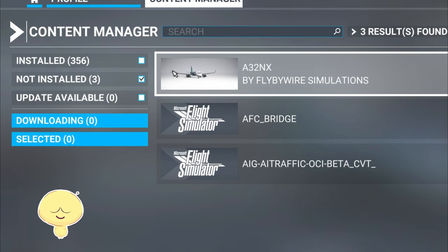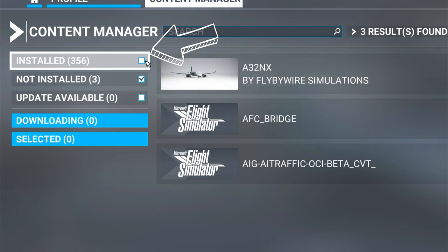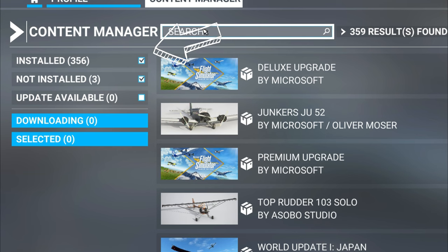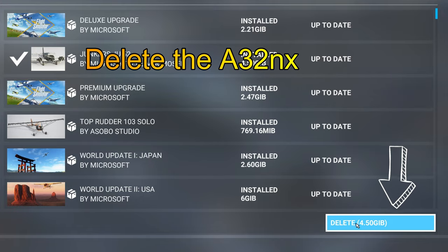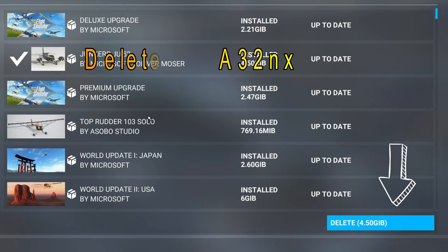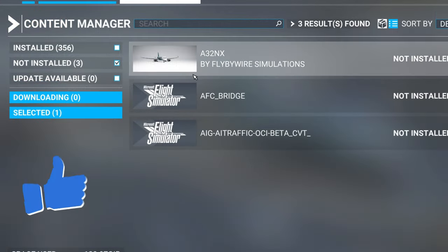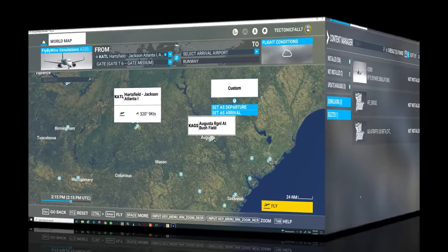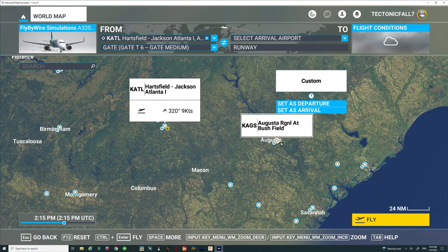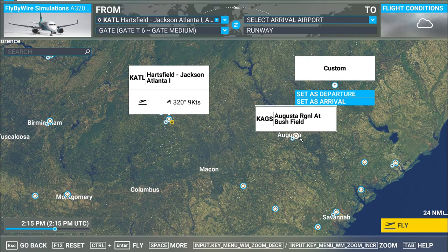Most likely you will not have it there. After the most recent update, Asobo and/or Microsoft decided they were going to automatically install this into everybody's system. So you're going to have to go up to the installed section and type in A32NX. Once you find that, just highlight it, come down and hit the delete button and delete that. You should also have that A32NX now in your not installed aircraft, and you should now be able to spawn into the airport.